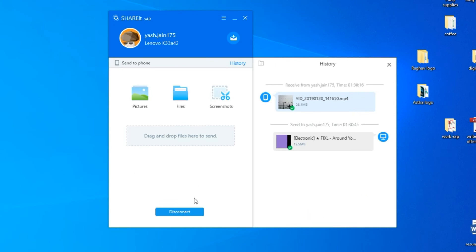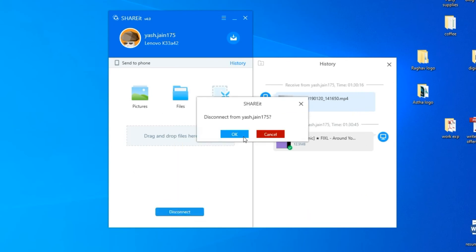Step 13: When you are done with file transfer, click on the disconnect button and close the SHAREit.